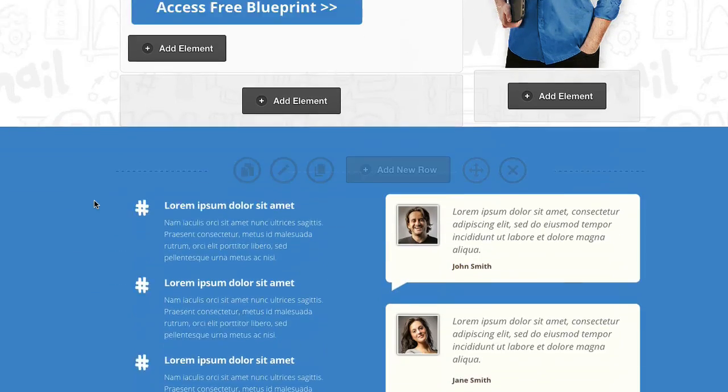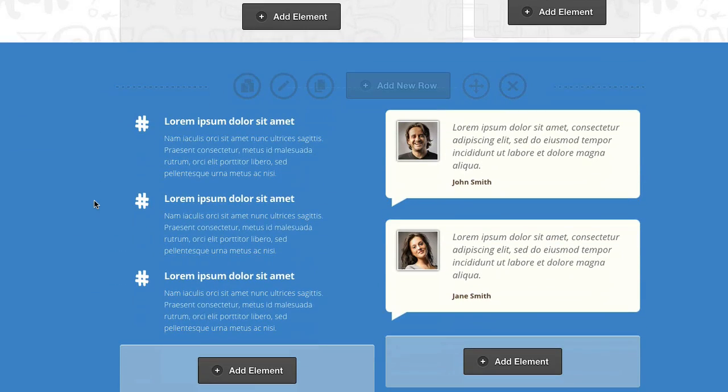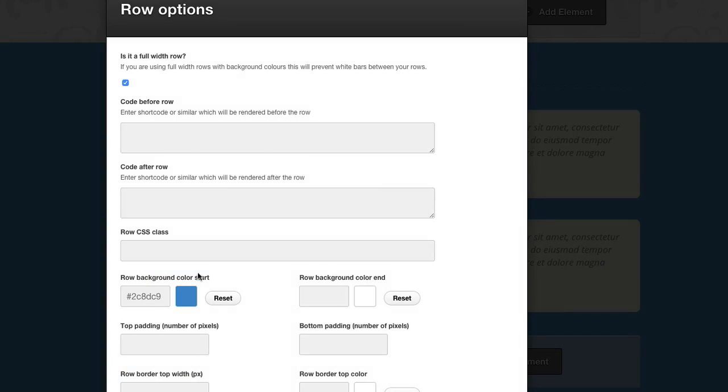Going further down, this whole row section here — you can change the colour by going in and picking a new colour if you wanted. That's controlled there.